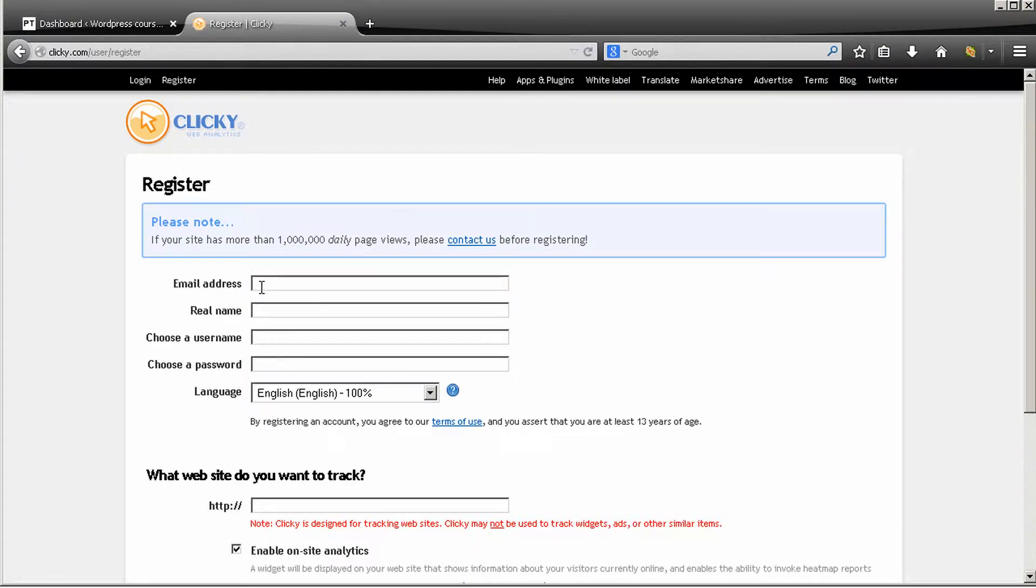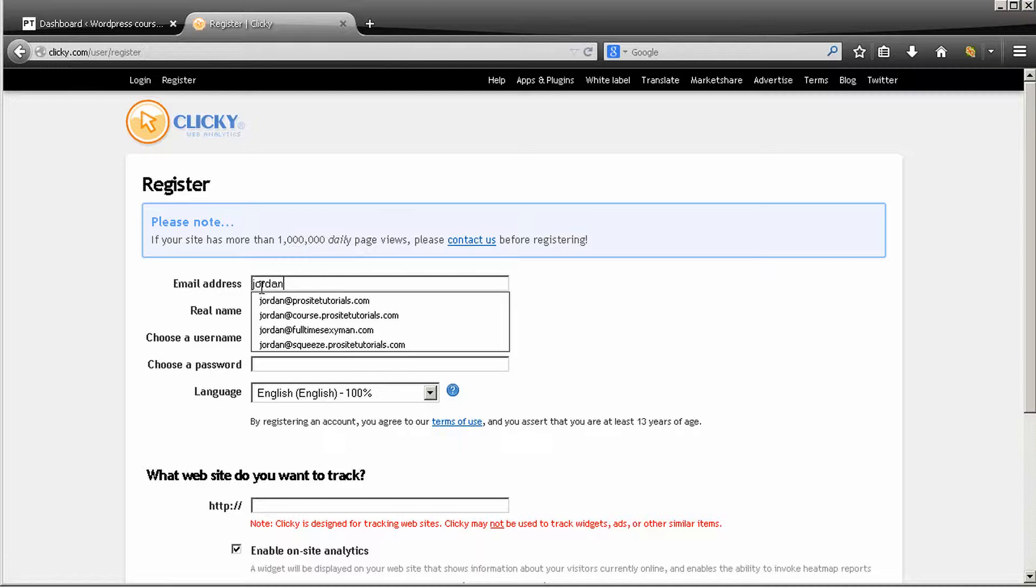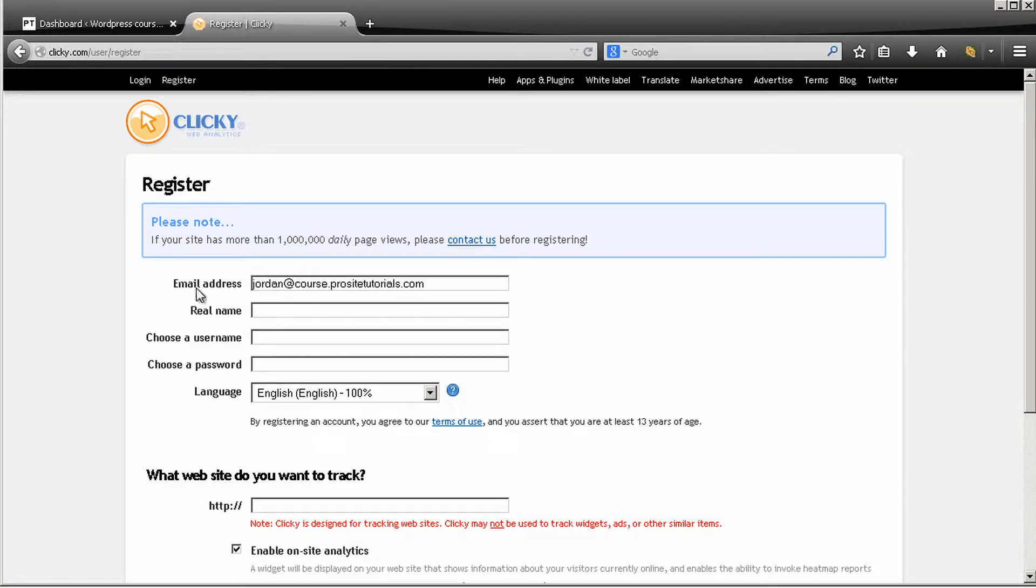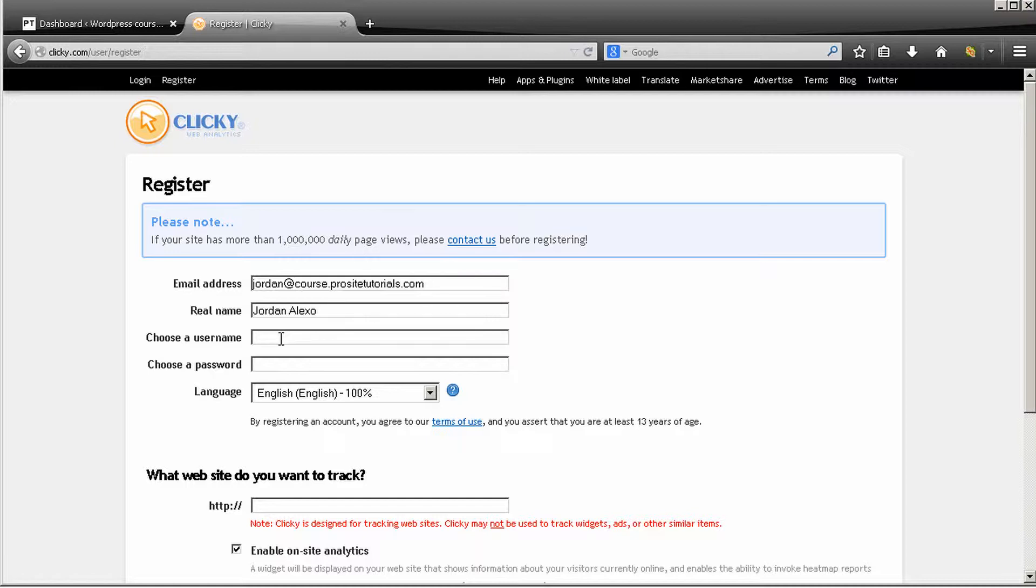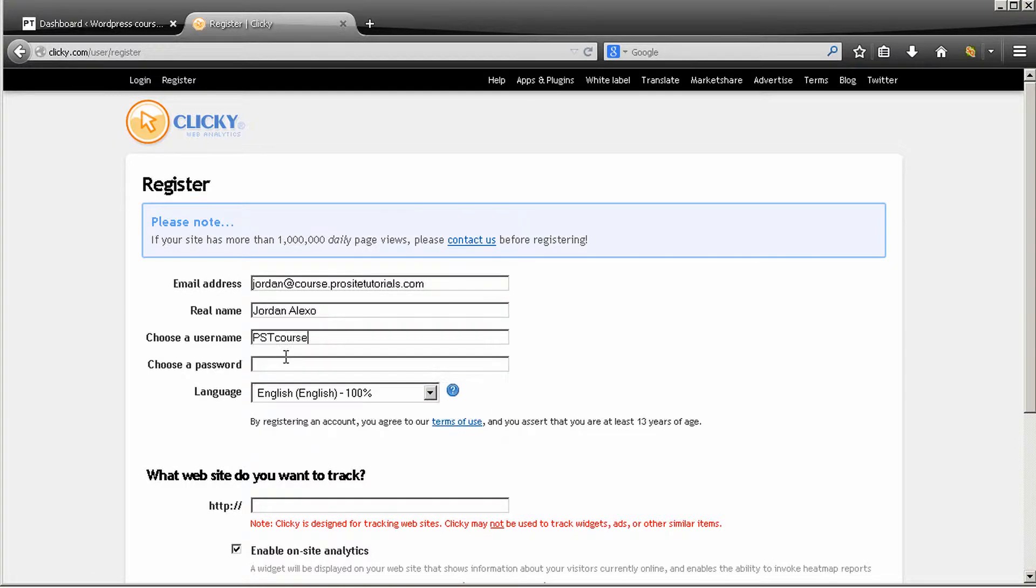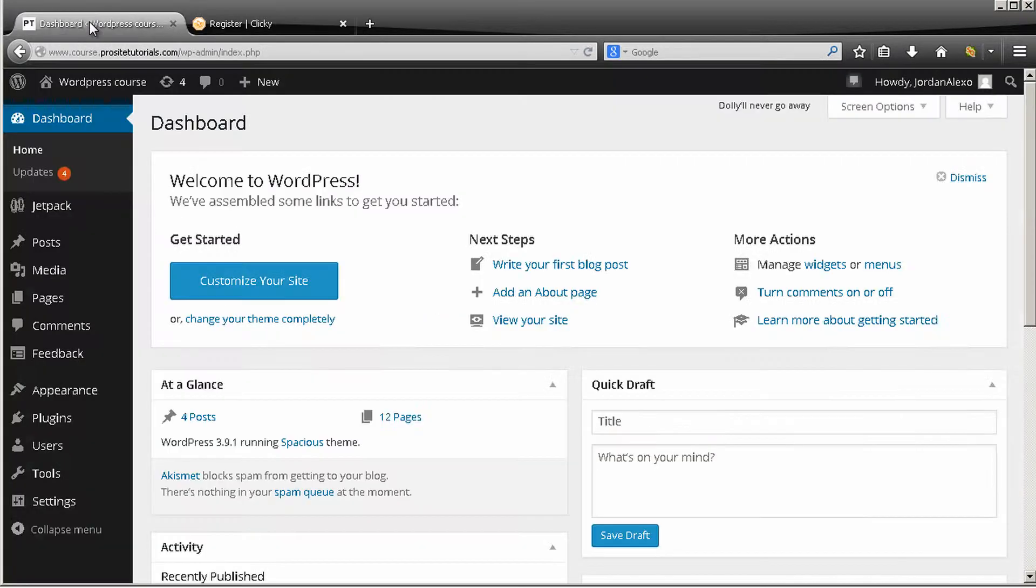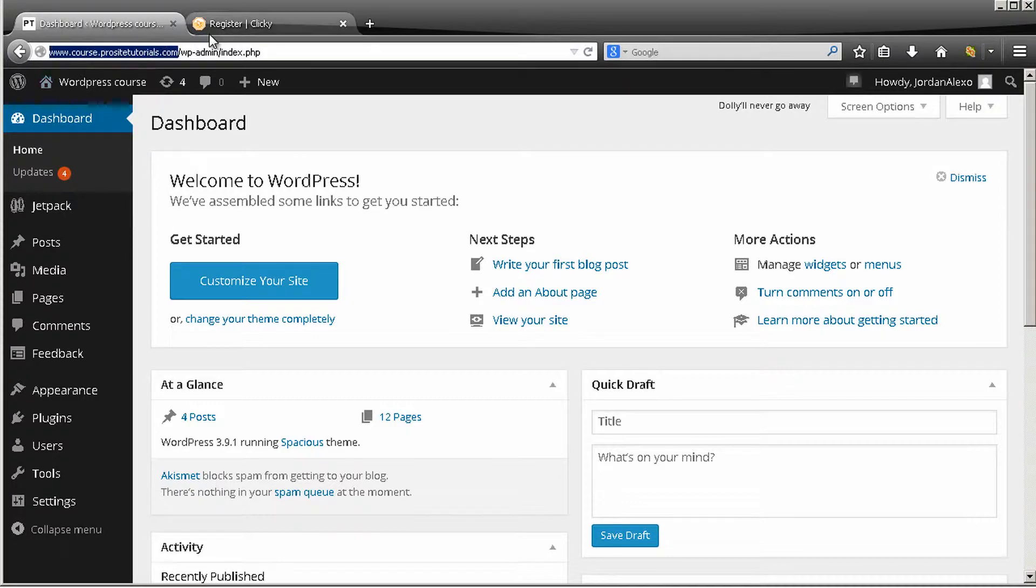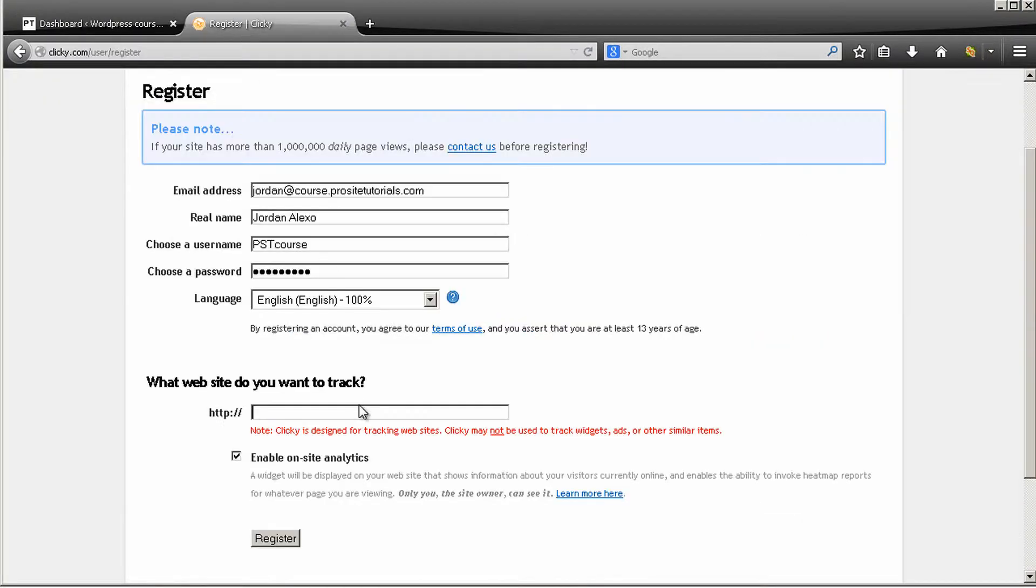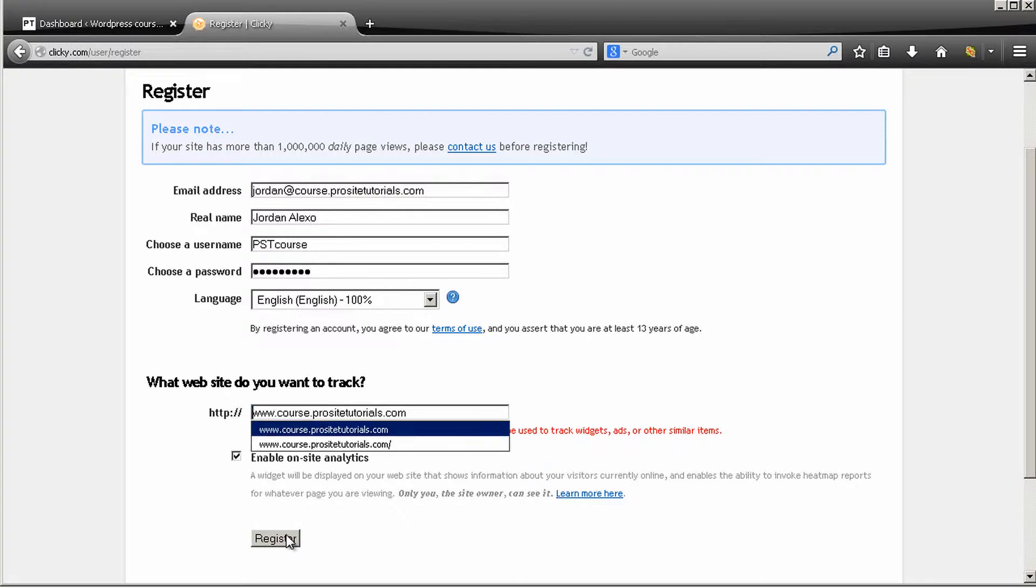Okay, so now I'm going to just fill this information really quickly. So you need to put your email address, your real name, also choose your username. It can be this one. Password. And also choose the language that you want to use. In this case I'm just going to keep it English, and below put your domain name. So I'm just going to copy it and just paste it over here and delete this HTTP that appears. Okay, so once this is done just press register.